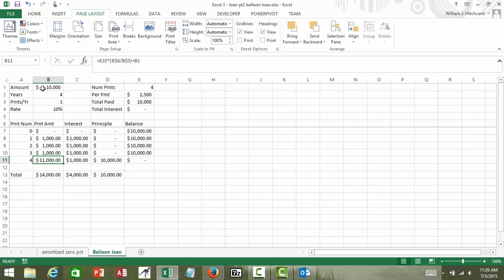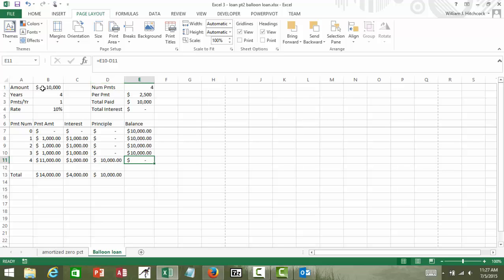So for that last payment we've got to make this kind of large balloon payment of the principal plus the interest. We pay the lending agency, be it a bank or a credit union or something that's charging us this, we pay them back a thousand dollars, the principal is ten thousand, and finally after four years our balance is zero.